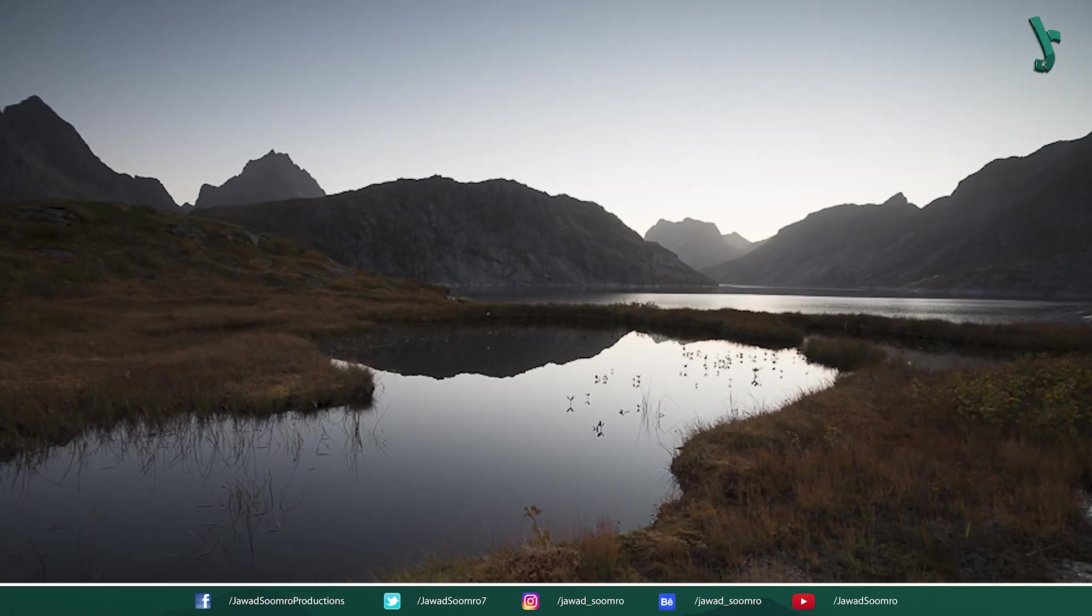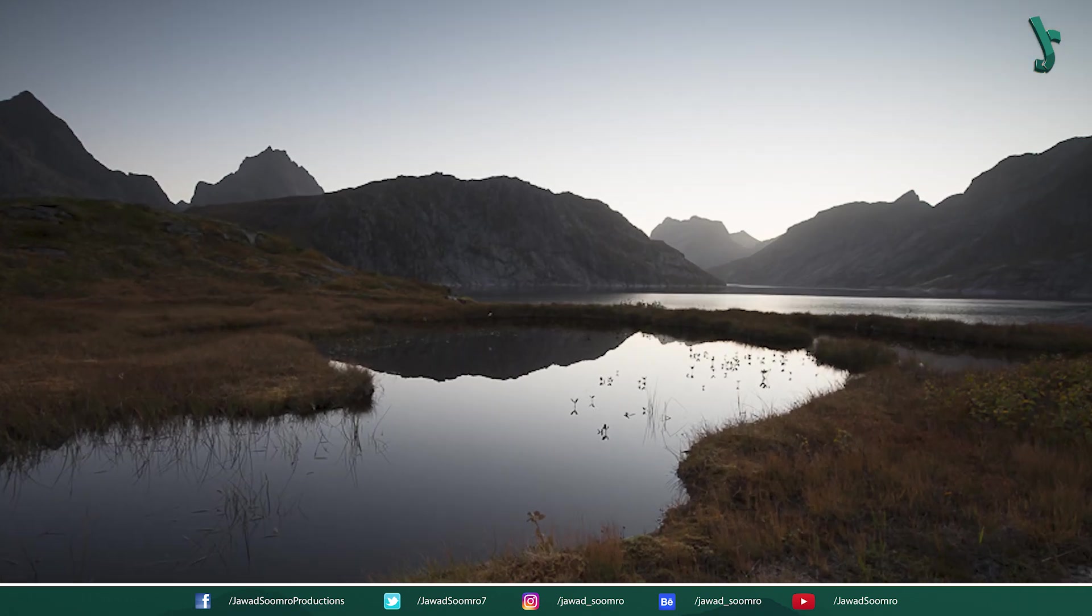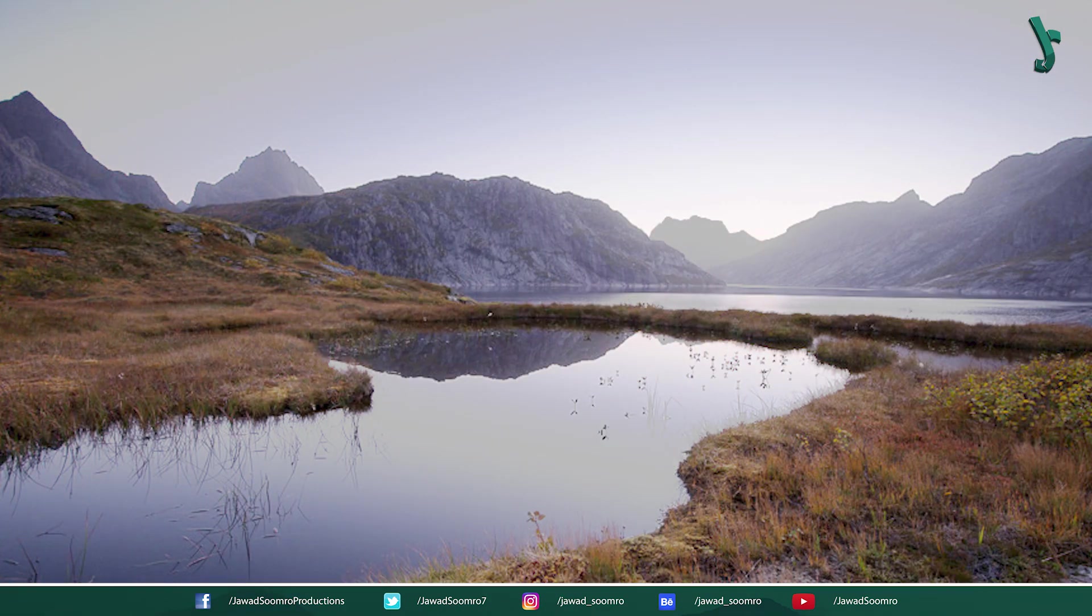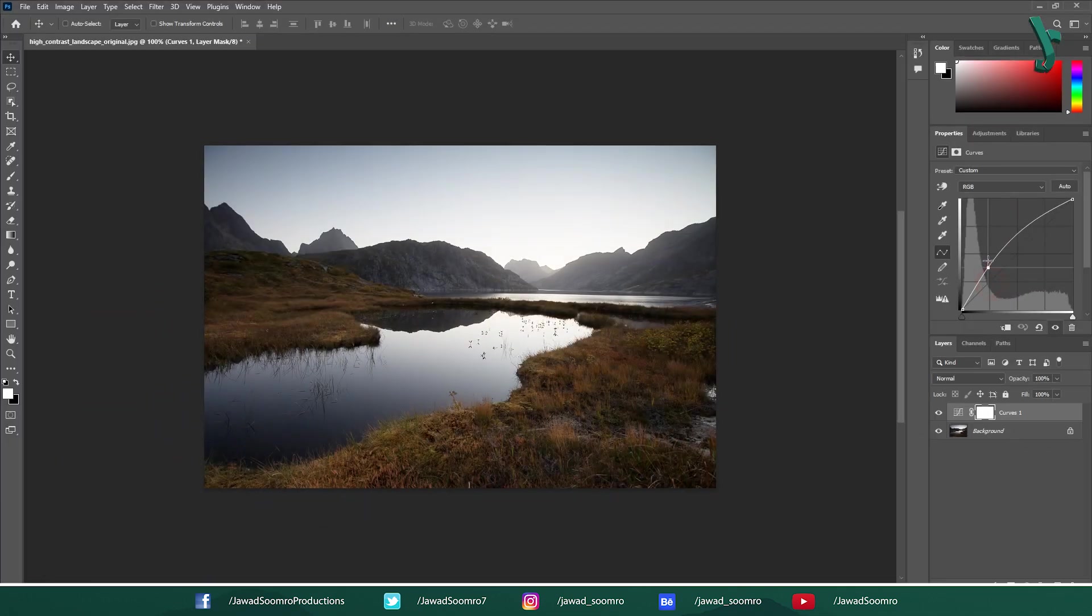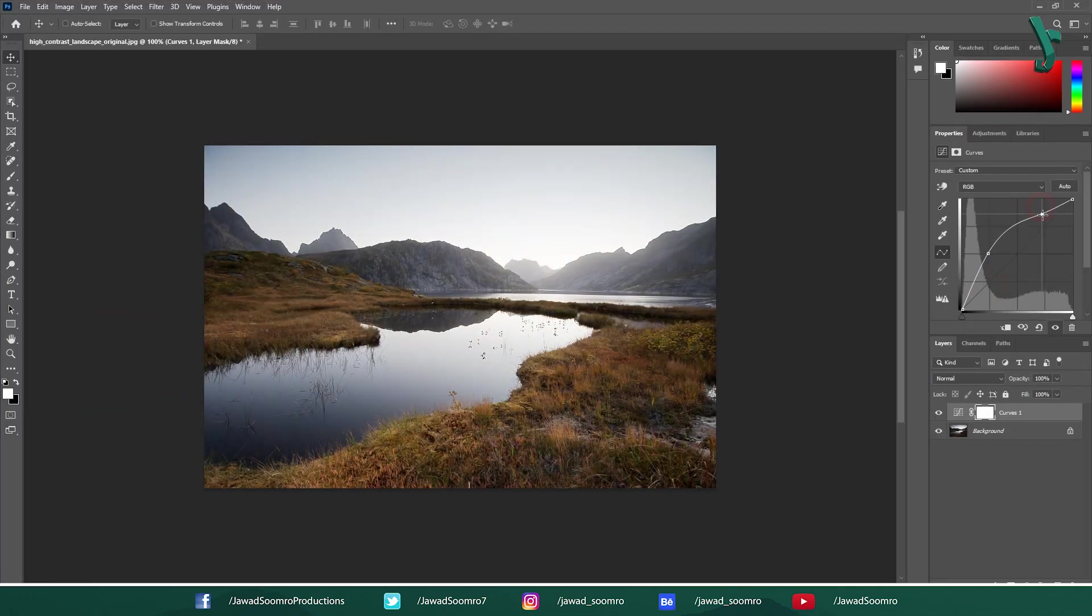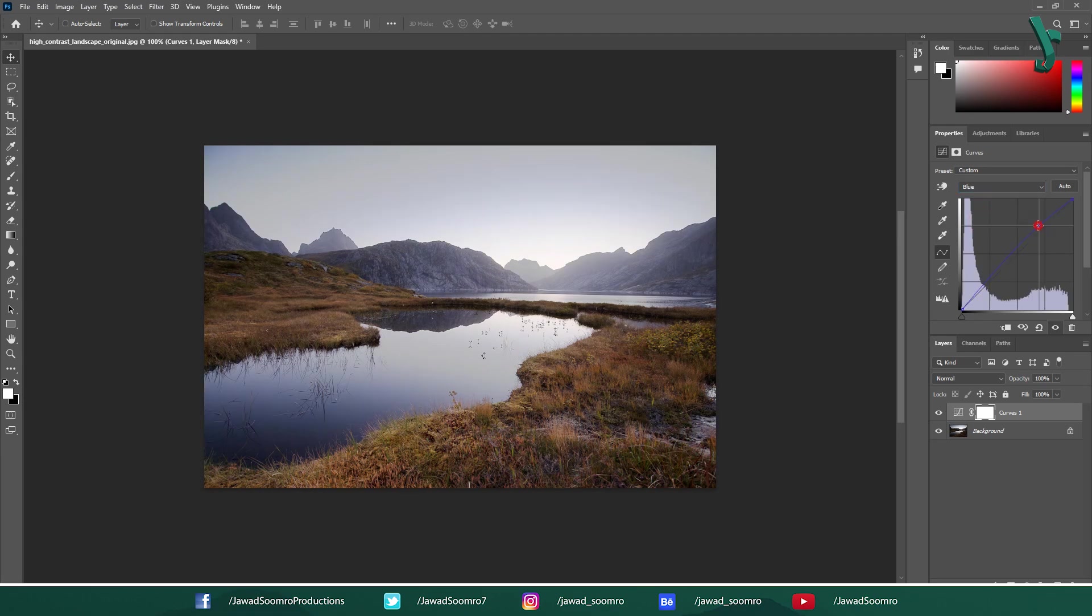Curves is a powerful tool that allows you to make precise adjustments to the tonal range of your images. Whether you want to brighten shadows or add more contrast, Curves can help you achieve the look you are going for.